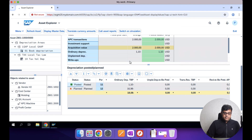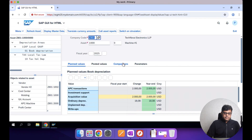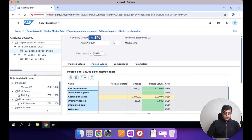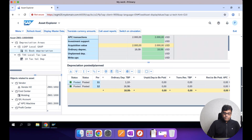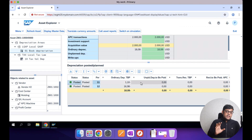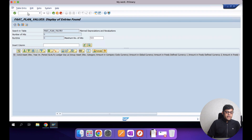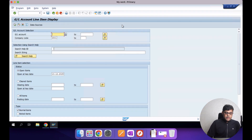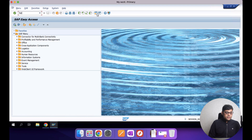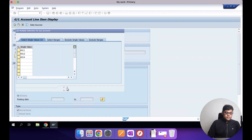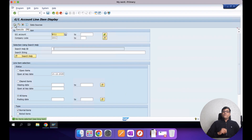Refreshing the asset explorer, the period 12 depreciation which was planned data is now posted. One important difference: FBL3N will not be updated because you only get the GL value via the GL view — not the classic line items. Checking FBL3N for the current month depreciation shows no data, because only the ACDOCA table is updated, not the BSEG table — and FBL3N reads from BSEG.